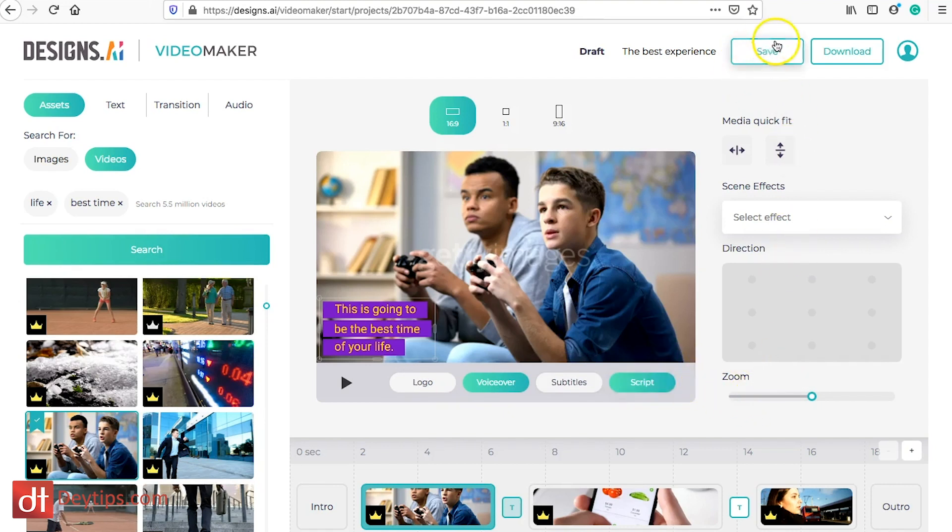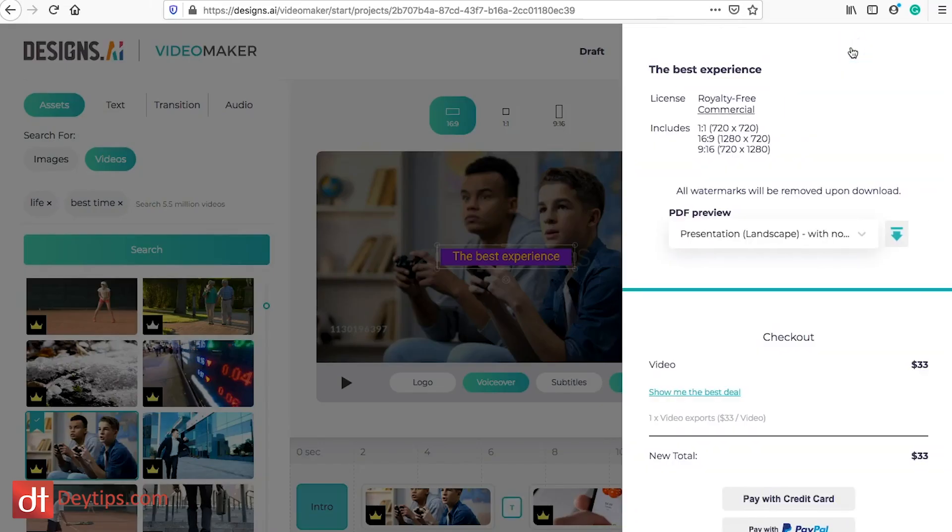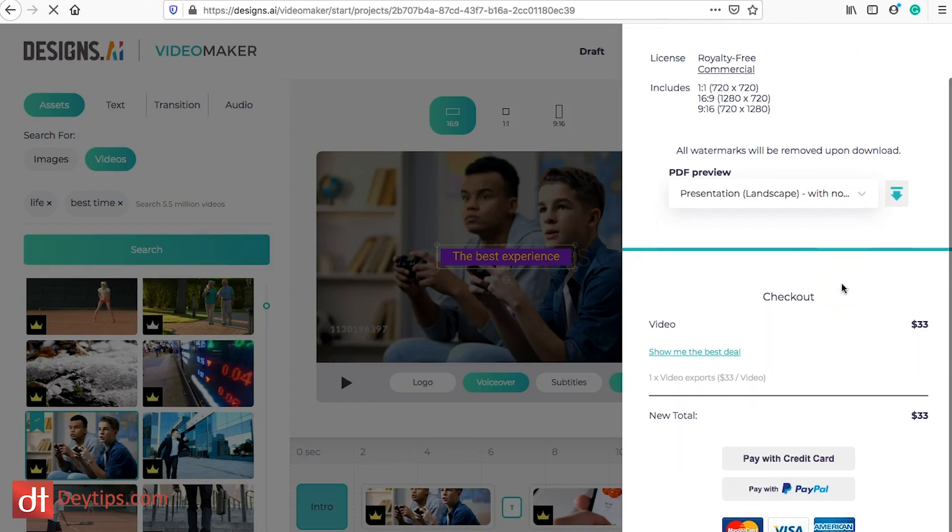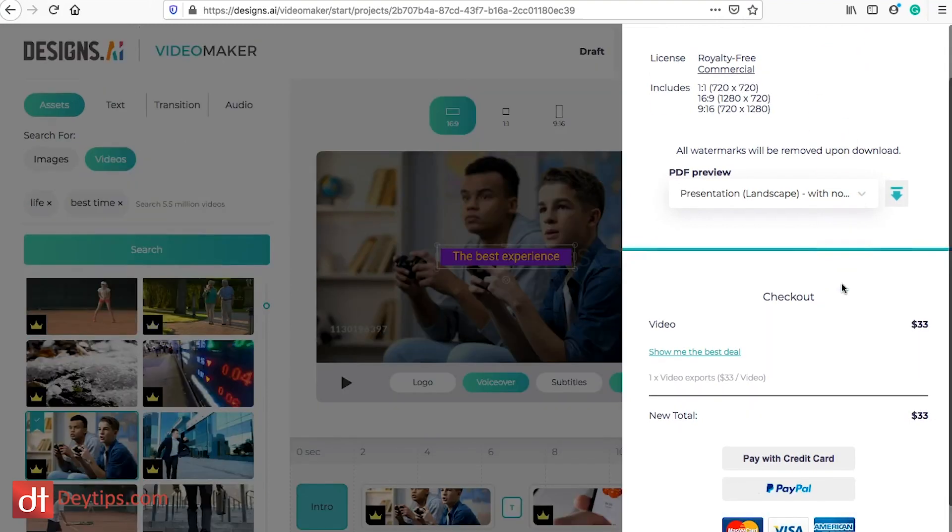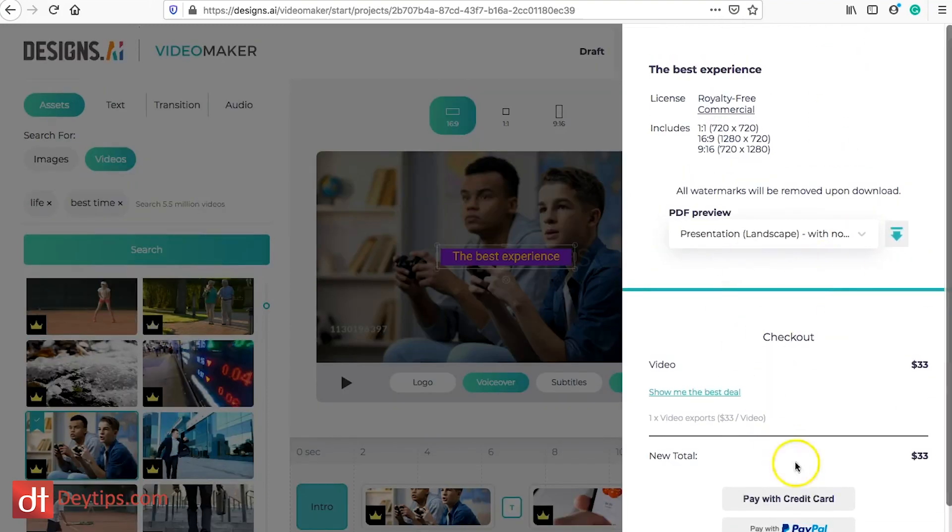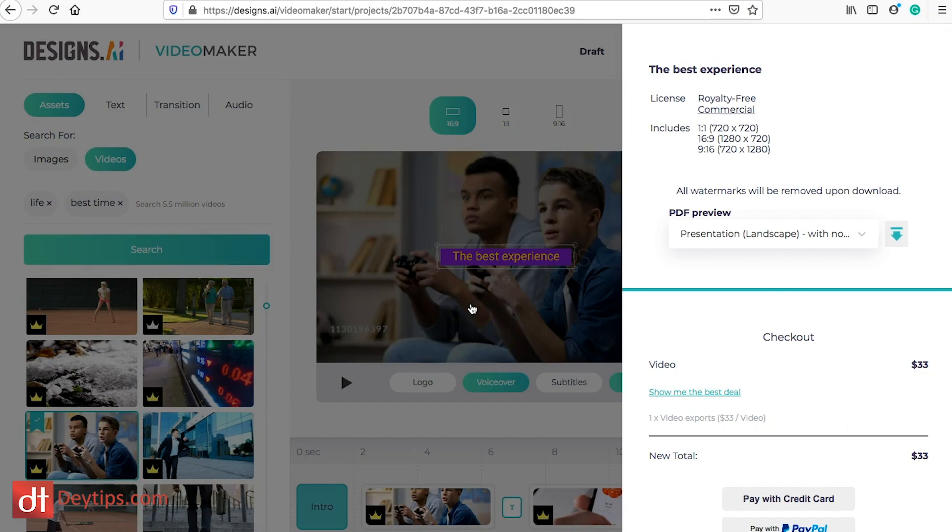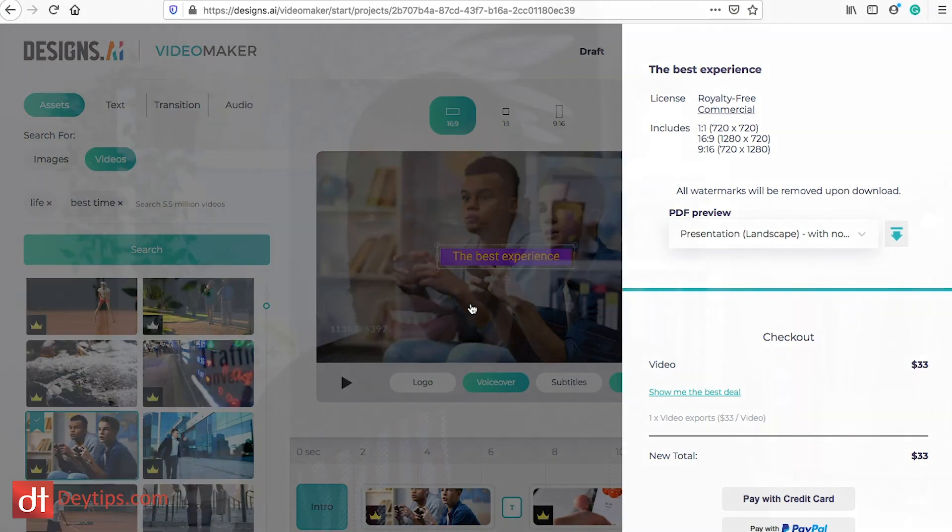So there's a couple of things you can do. You can also save your changes and when you're ready you can download it and it gives you the options to download it. As you can see there's a checkout price here and those are the kind of things you can do with design.ai, just quickly making a video that you can use as an advertisement or use for another purpose on your website.